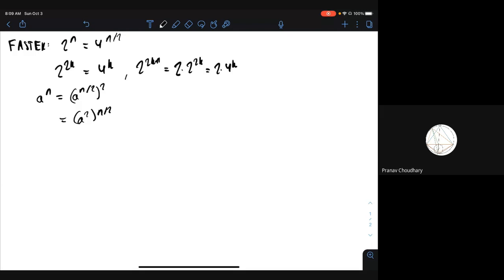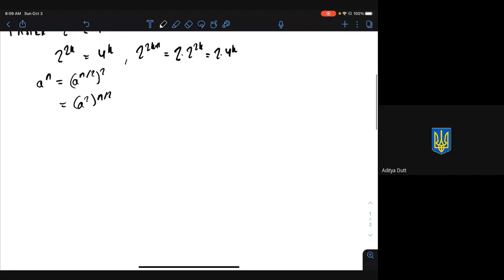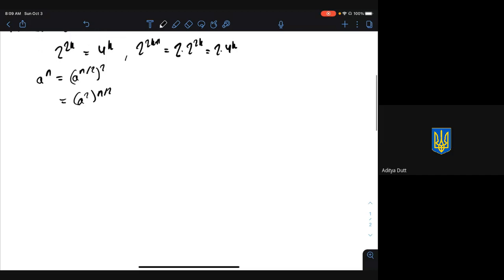As you iterate along, what would happen to the exponent at each stage of the process? We'll keep halving the exponent. Right, so how many steps will it take for the exponent to reach 1? Log n. Right. So now we actually have a fast algorithm.